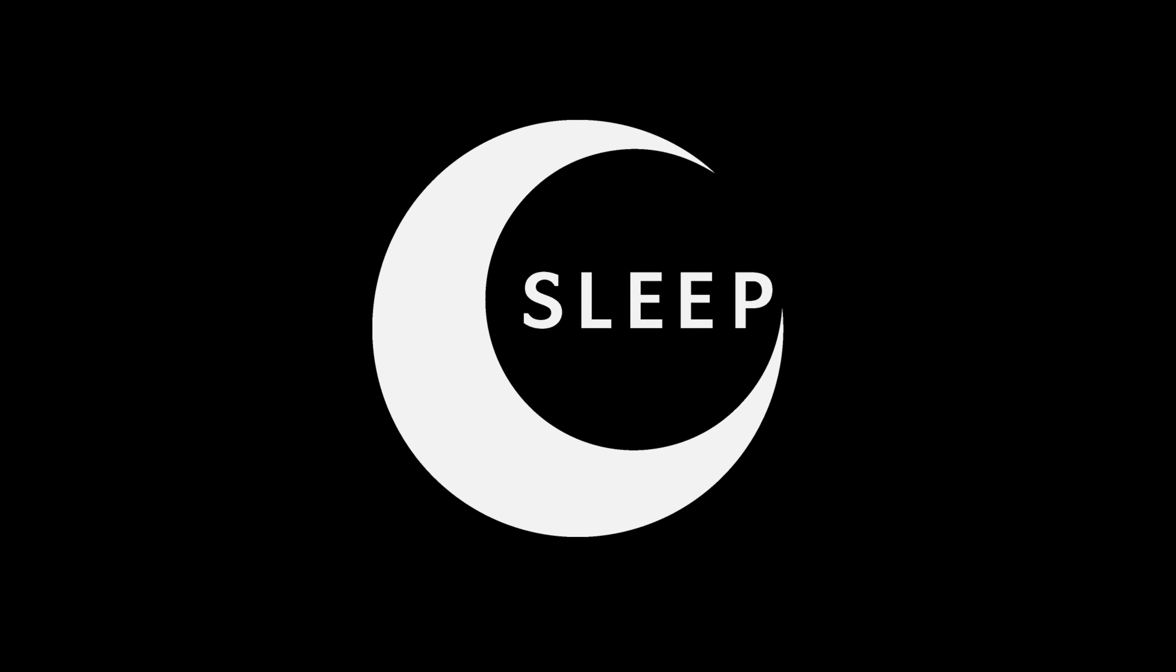A Sleep Audiobooks Exclusive. Grimm's Fairy Tales by Jacob Grimm and Wilhelm Grimm, read by E. Campbell for the Sleep Audiobooks YouTube channel and sleepaudiobooks.com.